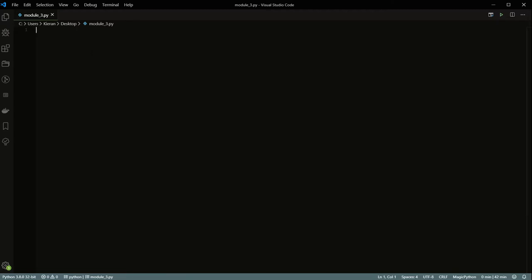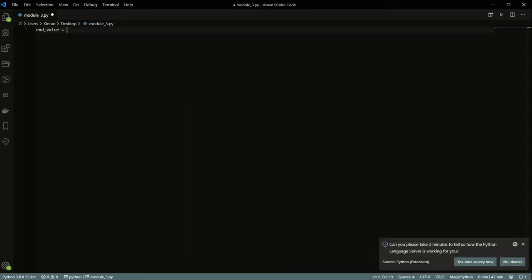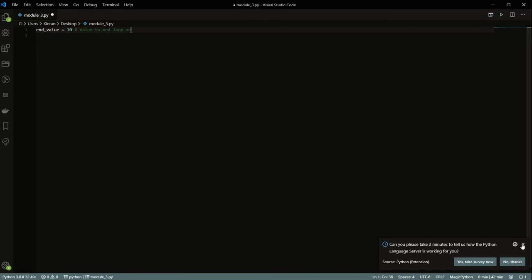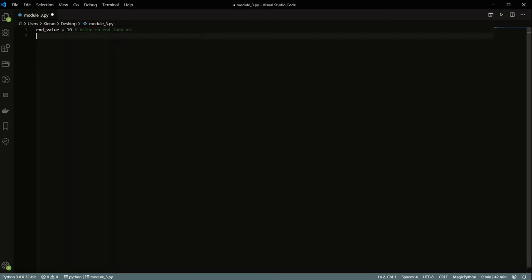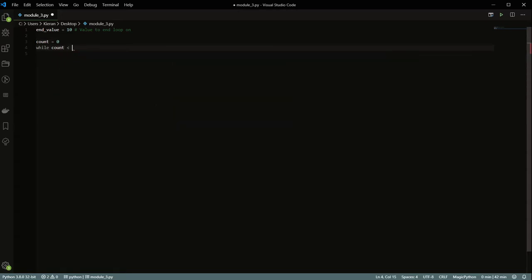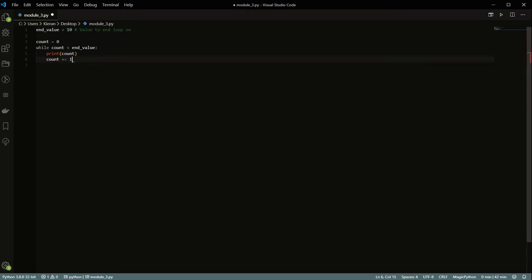We'll start with what's called a while loop. Let's pick something like an end value and let's say that's 10 — this will be the value to end the loop on. Then we do count equals zero, and while count is less than the end value, we print count and then count plus equals one.